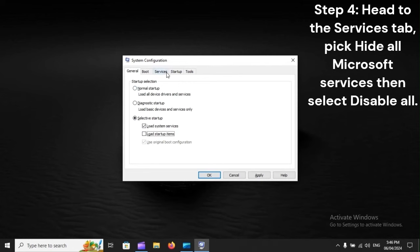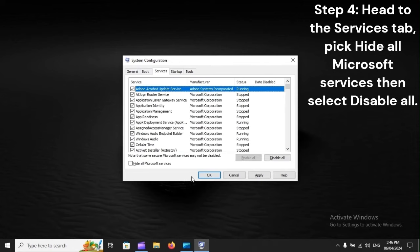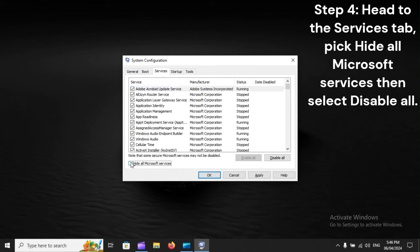Step 4: Head to the Services tab, pick Hide All Microsoft Services, then select Disable All.